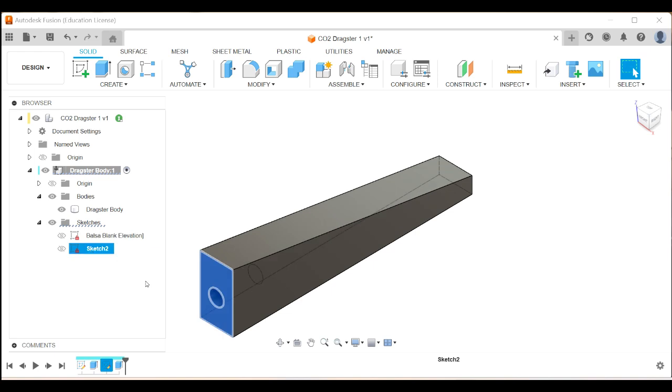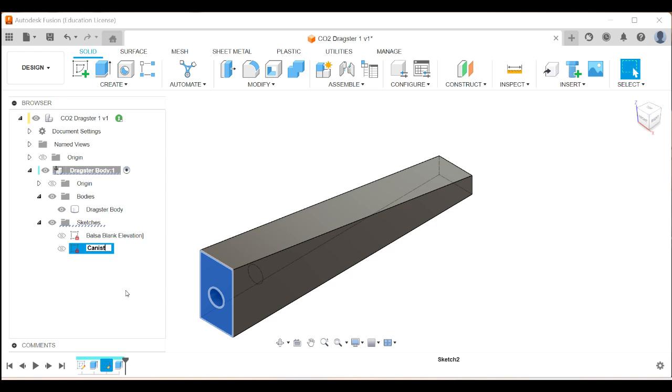And this sketch here, well, that sketch was the hole for the canister. So I'm going to call that the canister hole. That's the sketch for the canister hole. So now all my parts are labeled. That's good.